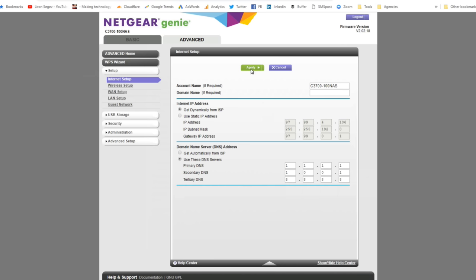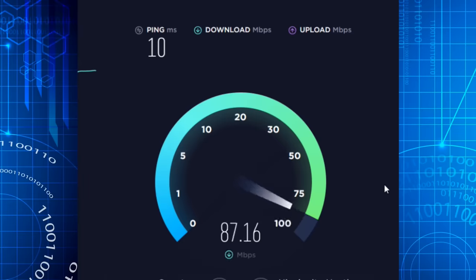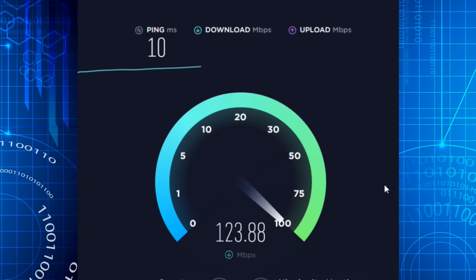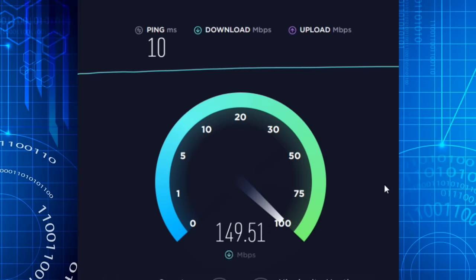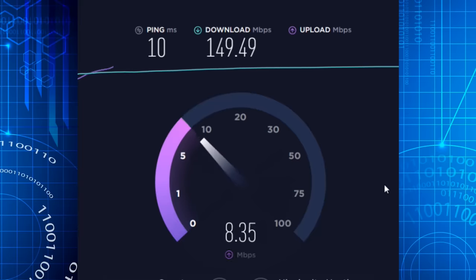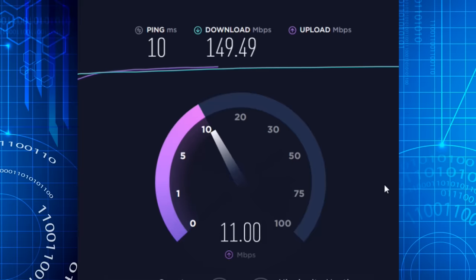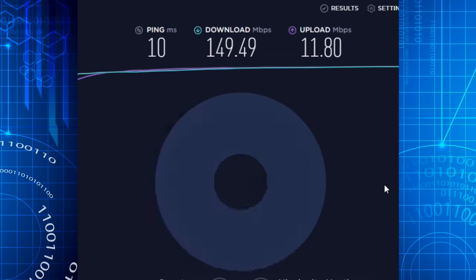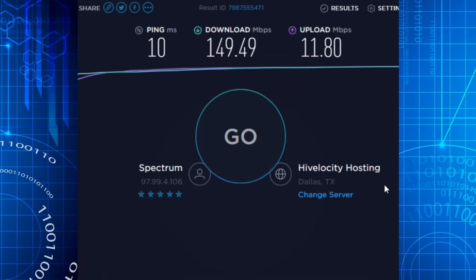Back to our speed test and the moment of truth. And oh my gosh, yes! This is 150 meg download, which is a little bit of an improvement of the first, what was it, 31.62. So clearly this works.